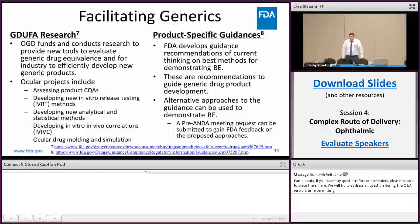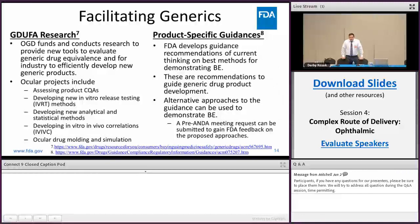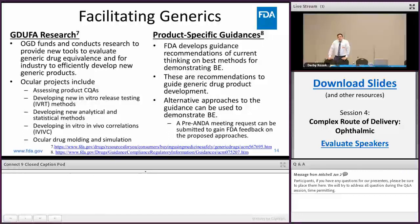We have also developed a series of product-specific guidances that outline the agency's current thinking for demonstrating bioequivalence of drug products. These guidances are recommendations that guide generic drug product development — they are not prescriptive, and we are always open to alternative approaches through the pre-ANDA meeting process. Alternative approaches could include proposing an in vivo clinical study rather than an in vivo PK, or providing in vitro studies rather than in vivo PK. You would submit those through a pre-ANDA meeting with sufficient justification that your proposed alternative approach is sensitive, accurate, and reproducible in demonstrating bioequivalence.